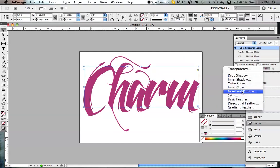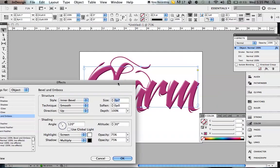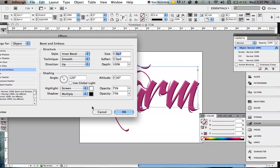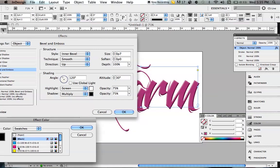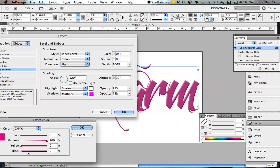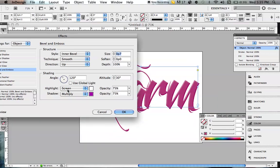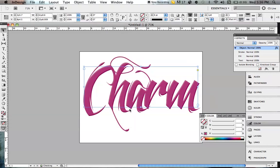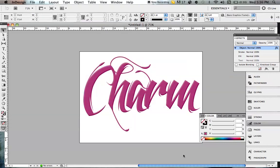I go to Effects, then Bevel and Emboss. For the shadow, which is the darker color under here, I change it so that it matches more to what the main color is but a darker version. The highlight is the light part up here, and I sometimes lower that a little — and that's it.